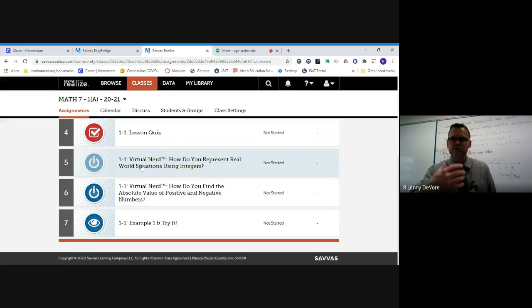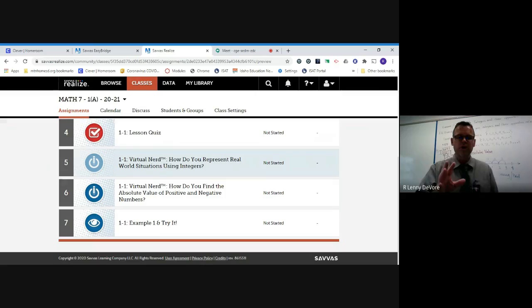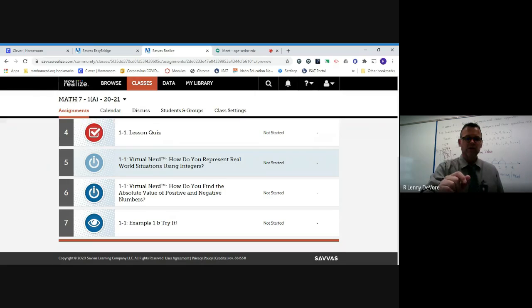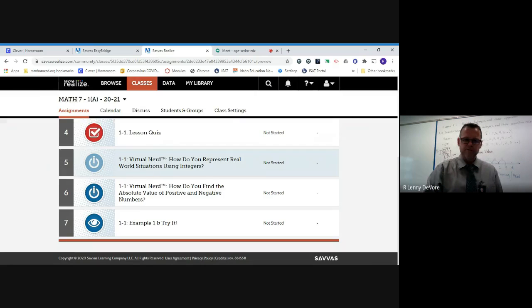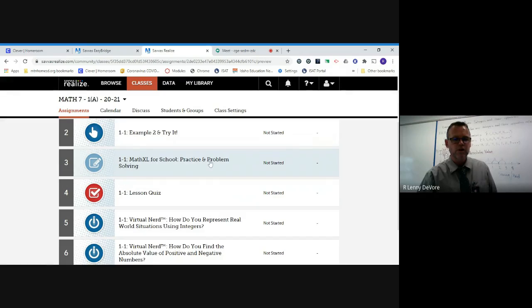In a separate folder you'll have Virtual Nerds. If you're having a hard time — you've watched my lecture, done the examples, and still don't get it — you can go to Virtual Nerd. These are like additional YouTube videos that explain the concept in more depth. Notice each one has '1-1' in the name, meaning it's from Unit 1, Lesson 1. If you have 10 lessons in the unit there will be 20 virtual nerds in that folder, so pay attention to which lesson you're on to watch the correct one.